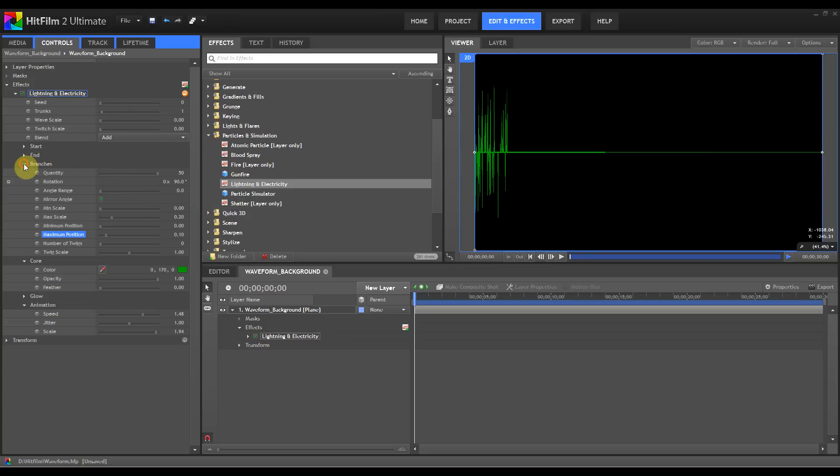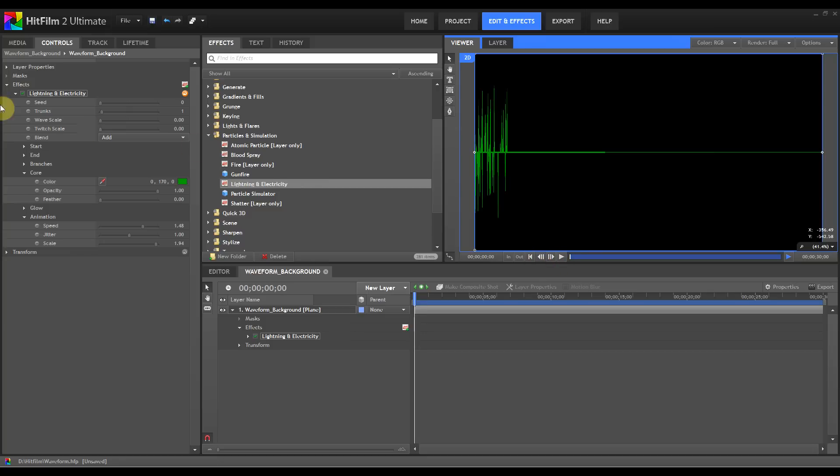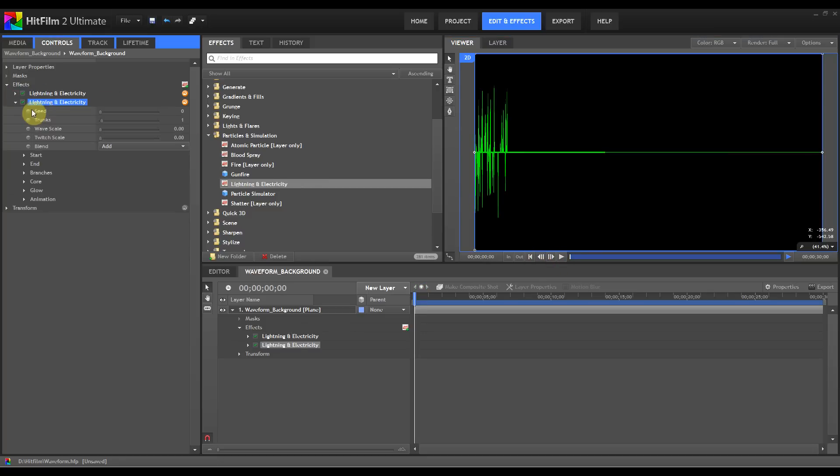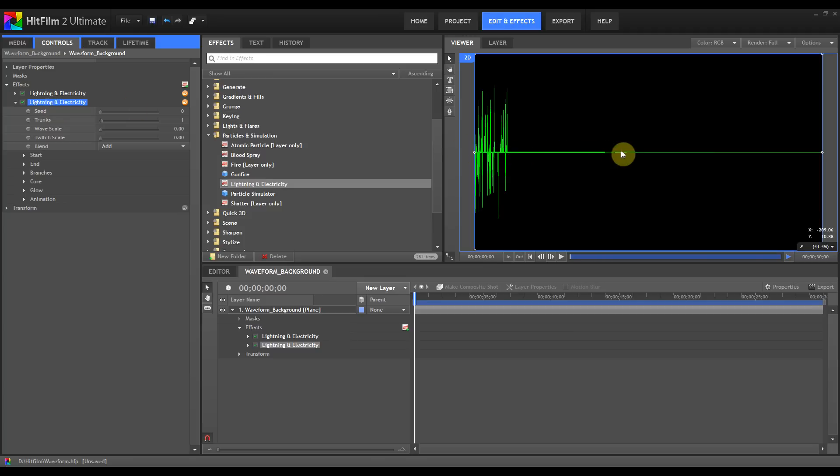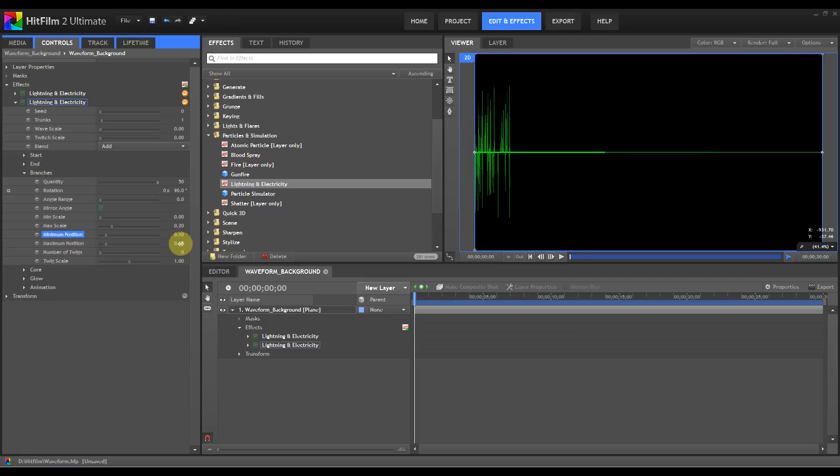Next thing to do, as you can see this is animating quite well, is to duplicate this lightning here. Now rather than pick up this lightning and move it over, that won't work because what will happen is as you move it over the lightning will start to shrink. What you need to do is go to branches and then just change your minimum and maximum positions to the next step along. The first one was 0.1 was the maximum position so we're going to make the minimum position on this one 0.1 and the maximum 0.2.